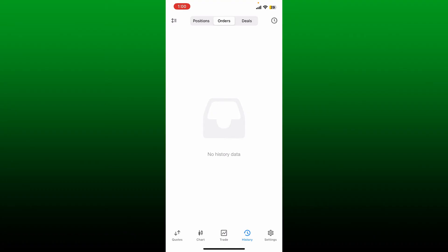If you've got any history, you'll be able to see it right here on this page. Simply go ahead and find a specific order, deal, or position, swipe left on it, and tap the delete button to delete your history on MetaTrader 5.